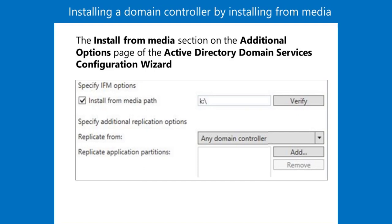On the server that you are promoting to a domain controller, perform the following steps. Two. Use Server Manager to add the ADDS role. Three. Wait while the ADDS files install.